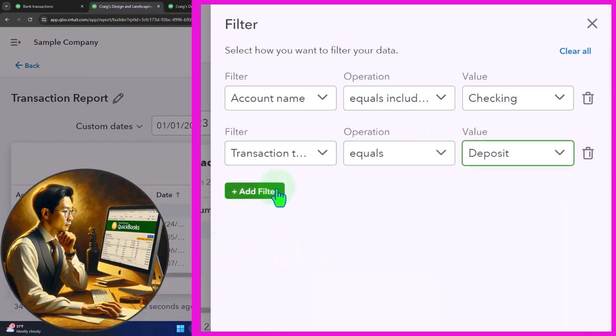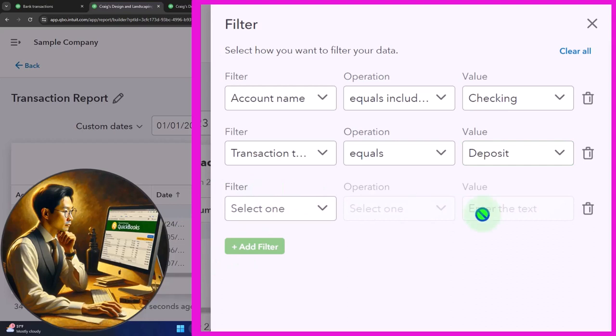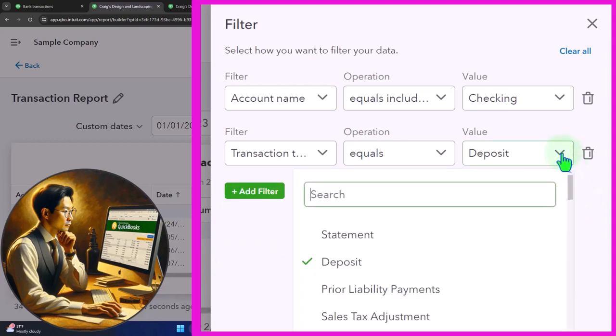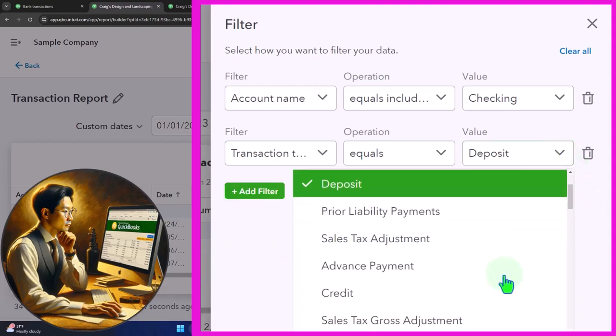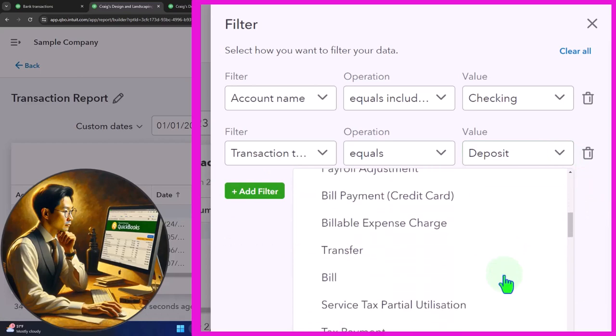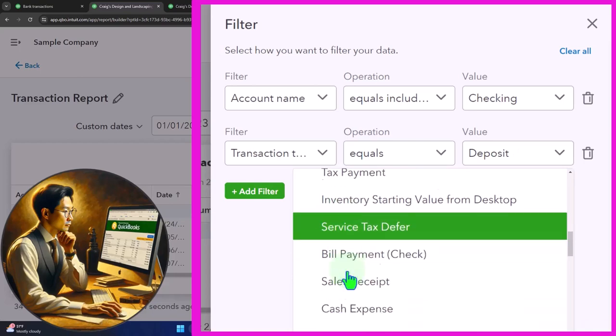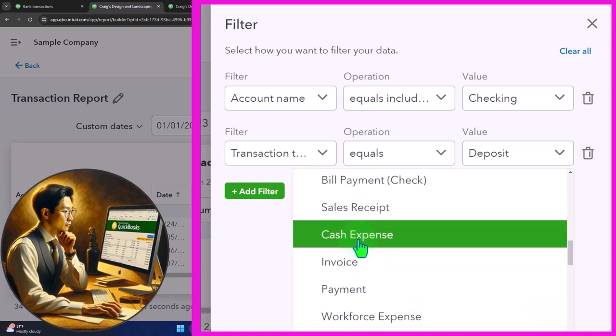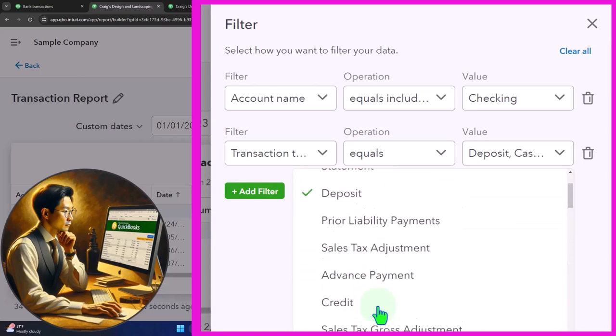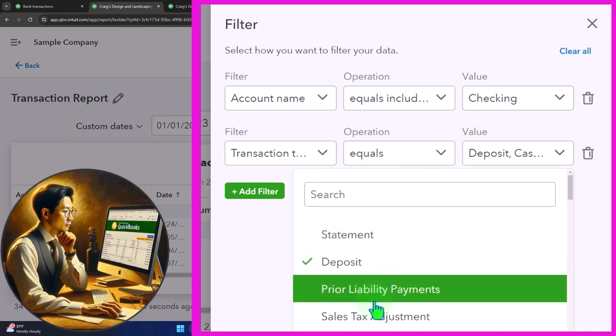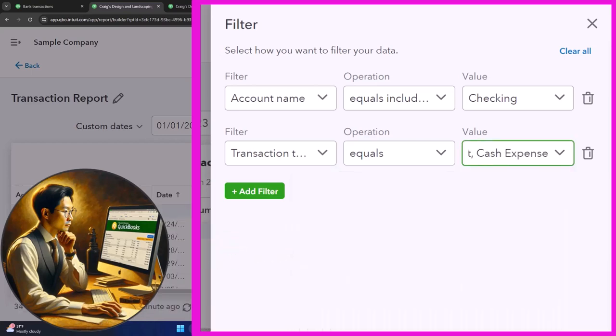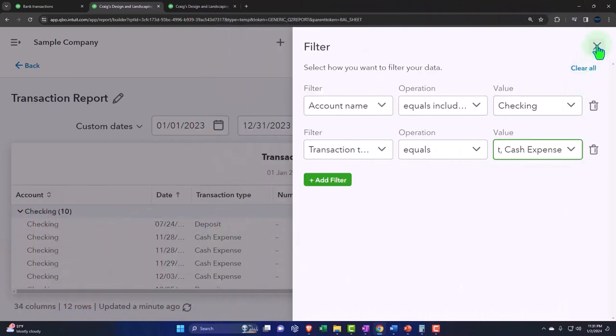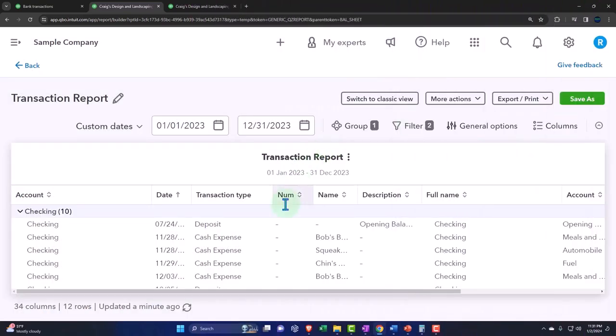We can add another filter that will reduce it down. If you want deposits and expenses or deposits and something else, you can check two of these off. Let's say deposits and cash expense or something. Then I have two of them checked off, so now I should be able to see both of those items lined up over here.